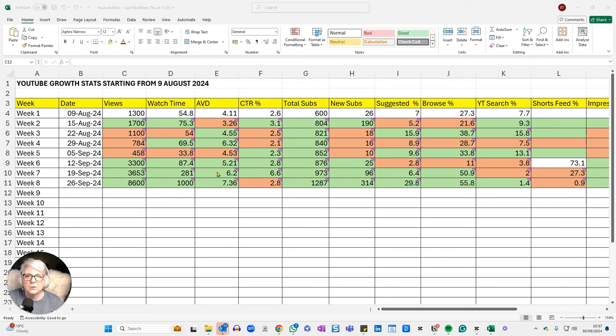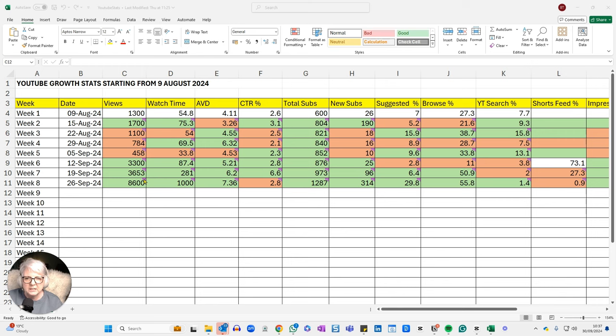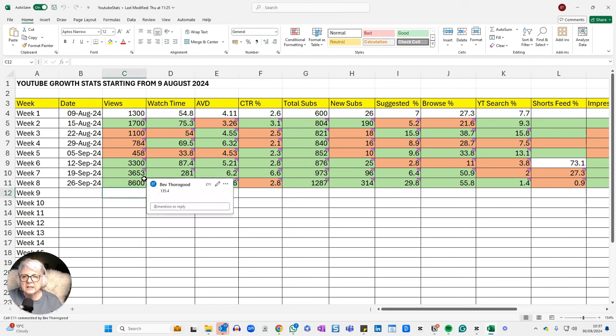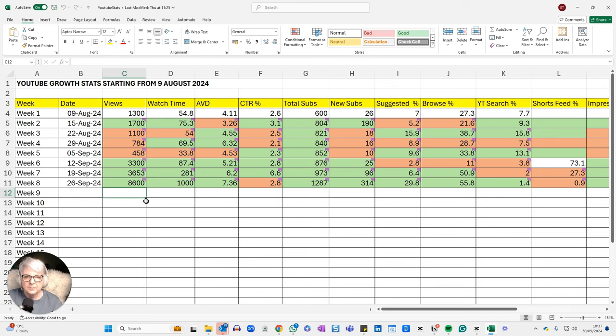And I also want to show you one particular video that I think has made quite a big difference. So if we take a look, first of all, first column, my views in the last week were up significantly. I put a little flag here with a comment showing the percentage increase. And the percentage increase here is 135.4%, which is phenomenal. That means I've way over doubled my views in the last week.